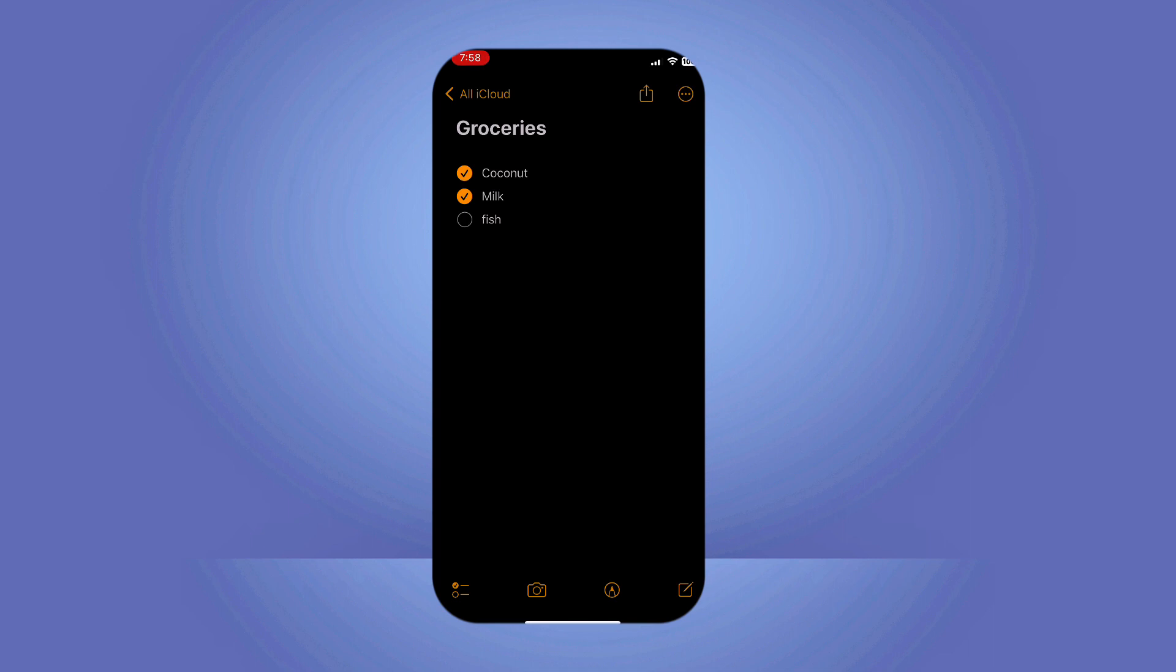Should you want to add a list on an existing note, position the cursor where you wish the list to start and then follow the same steps.